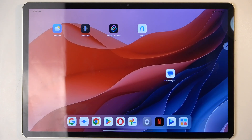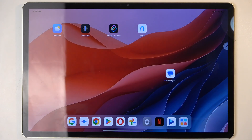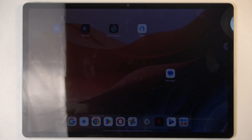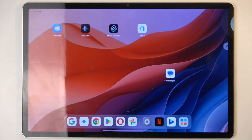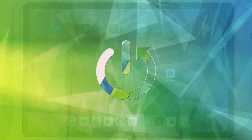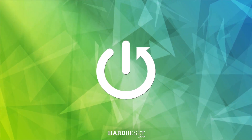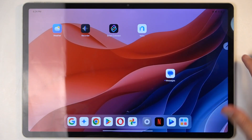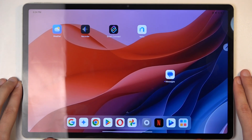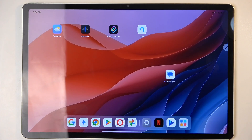Welcome. This is a Lenovo IdeaTab Pro and today I will show you how you can capture a screenshot on this device. So, to get started, you'll want to open up content that you wish to capture. For me, that is going to be the home screen, which is already open on the screen.